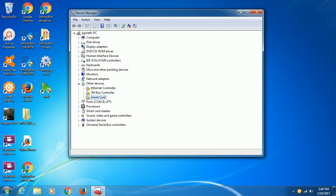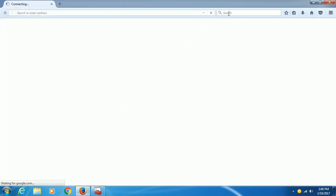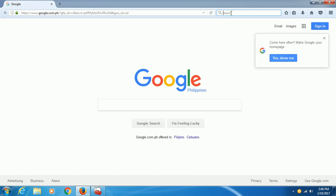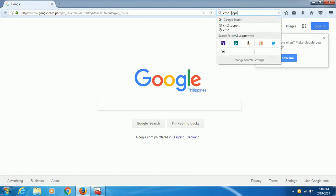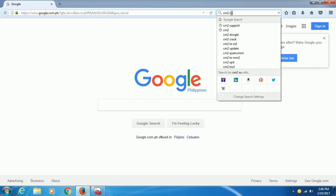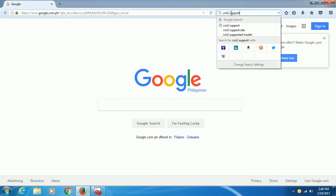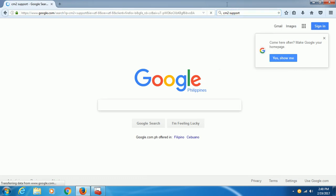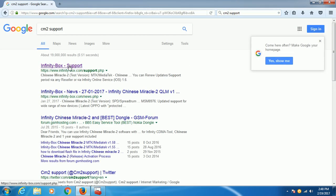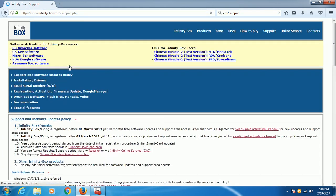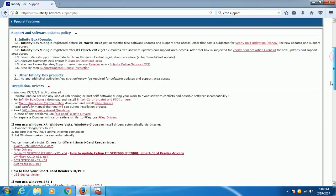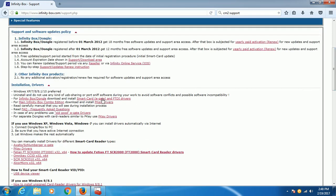First, you can download the driver from the support. All I have to do is type CM2 support, then click this one, and then you can now download the Smart Card EK and empty IA problem.